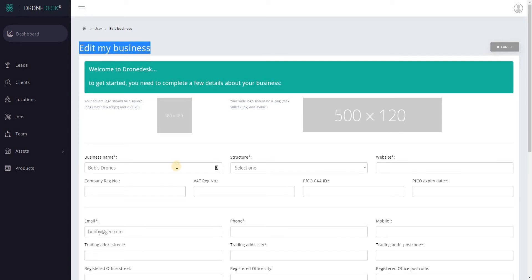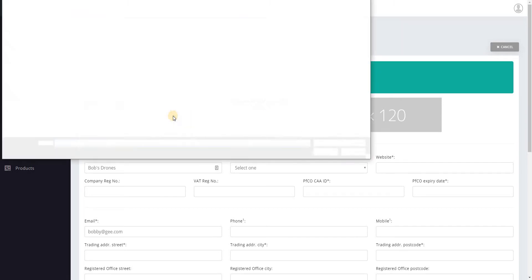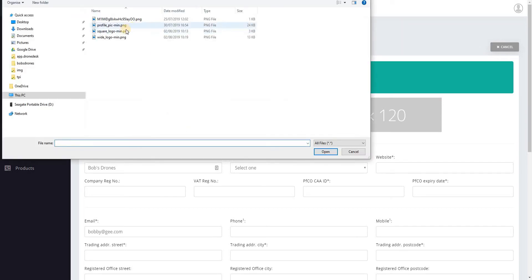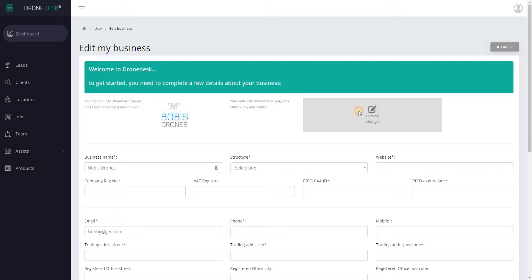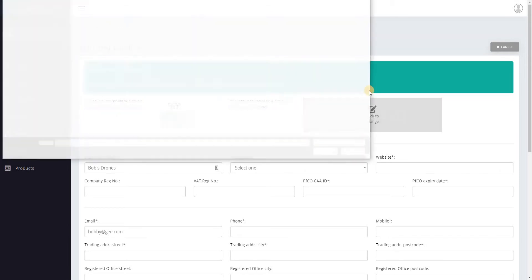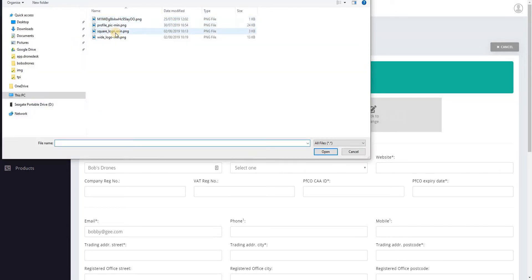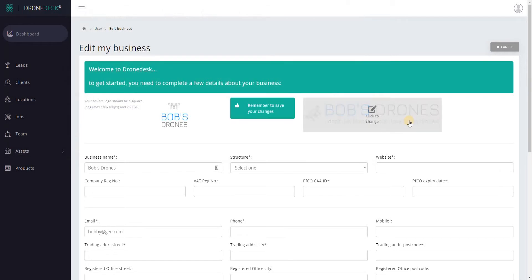So here you can set up the details about your business including adding some logos. So we'll add a square logo. This at the moment isn't used anywhere in the system but it will be in future probably so it's worth uploading if you've got one available. And then a wider banner logo and that's used in things like invoices and so on. So this is Bob's logo.